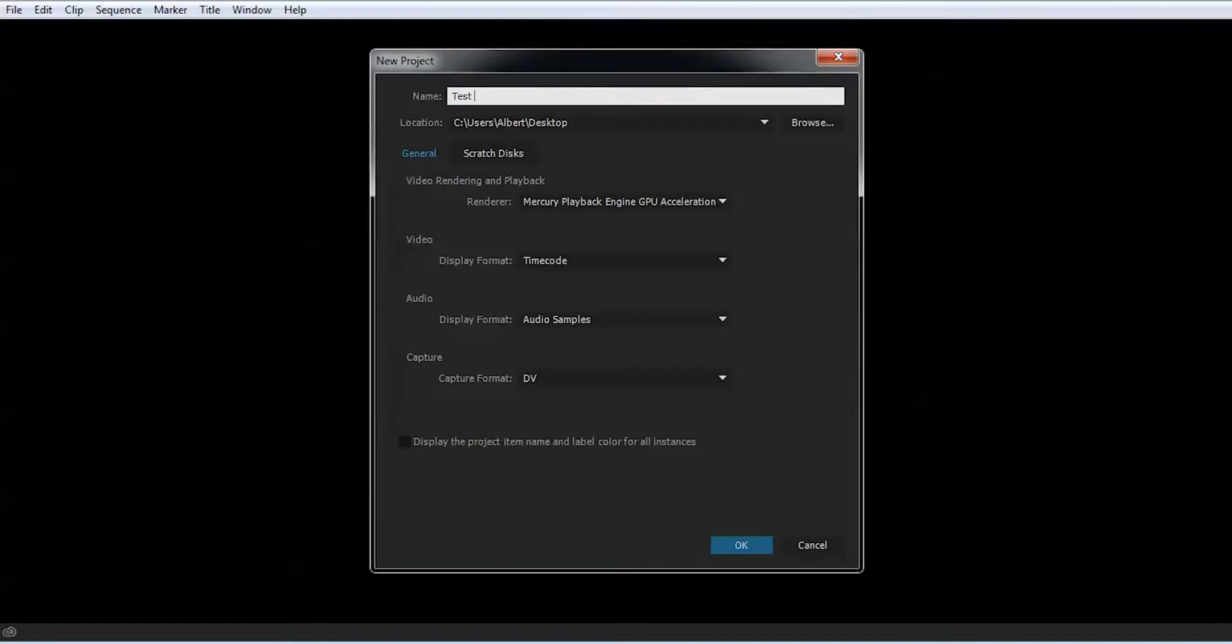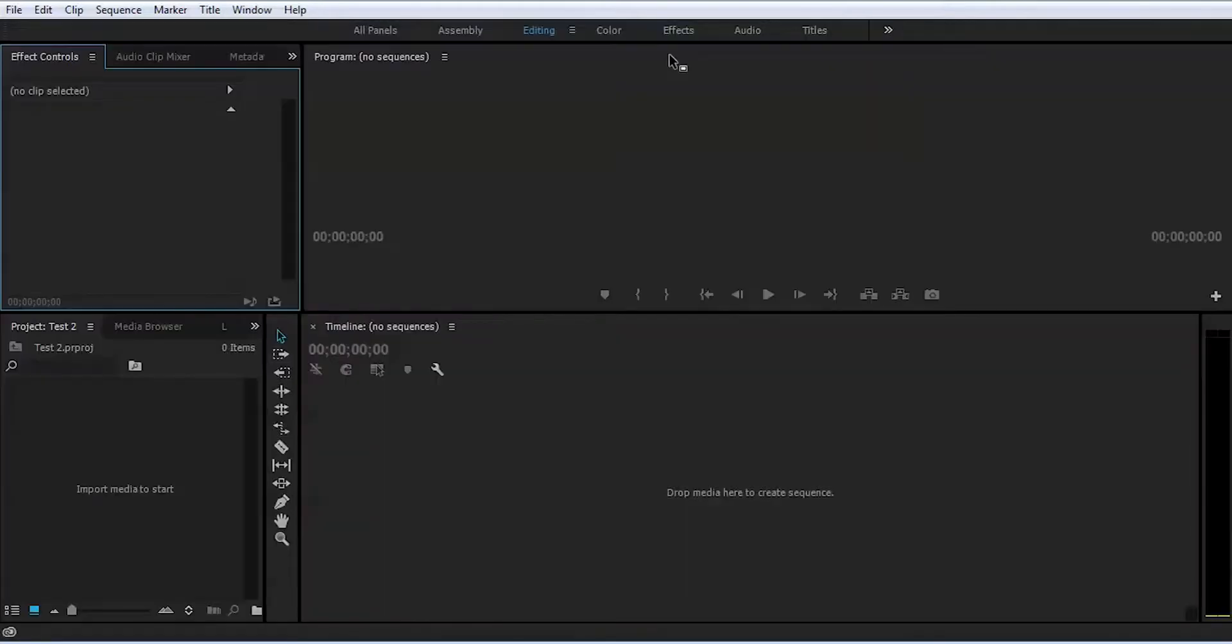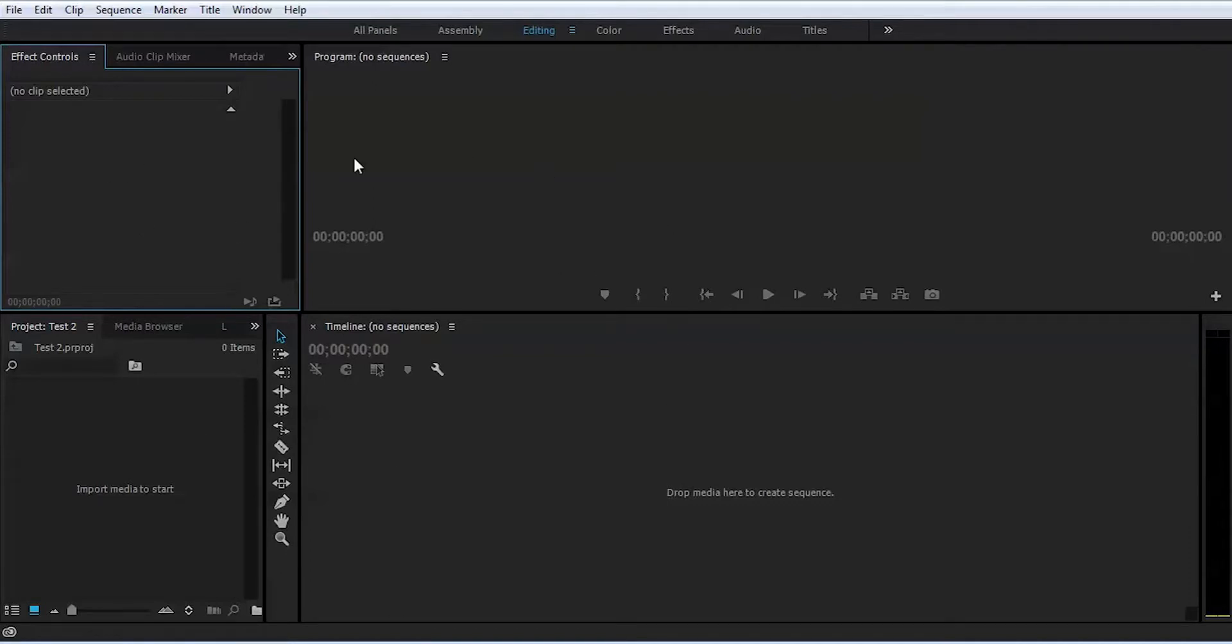It will open Premiere Pro with different panels. This tab is the editing tab, so we're gonna cover the editing tab today and some features. Now you know how to create a project. The second thing you want to do when you start editing is create a sequence.